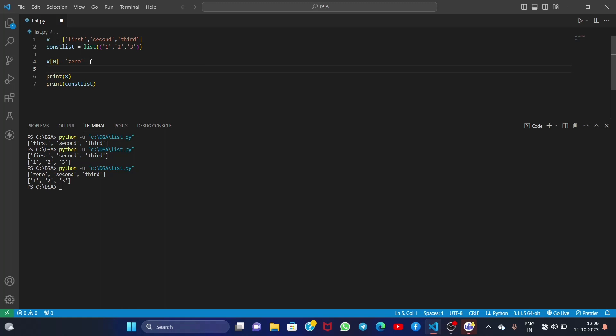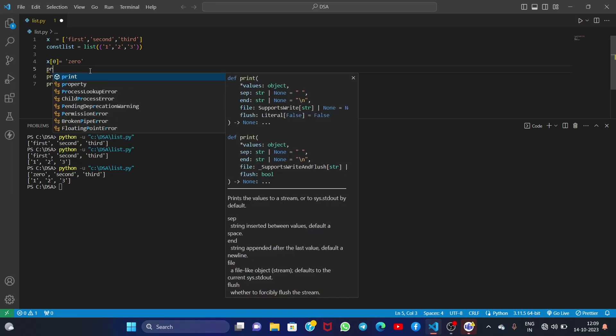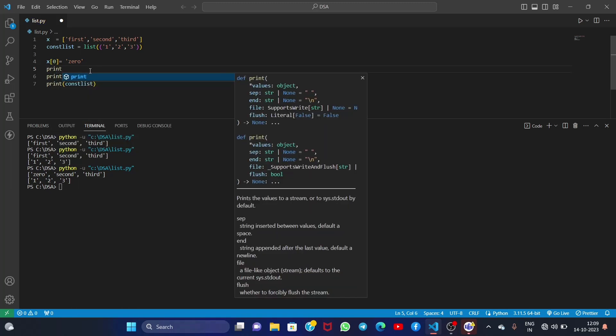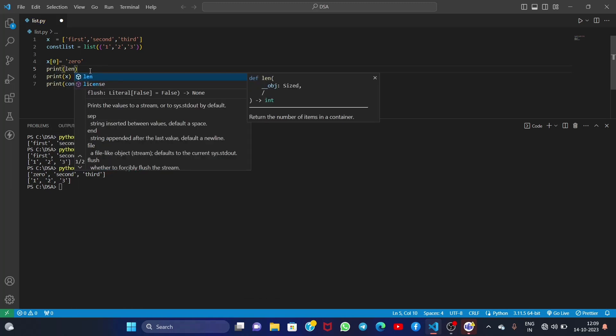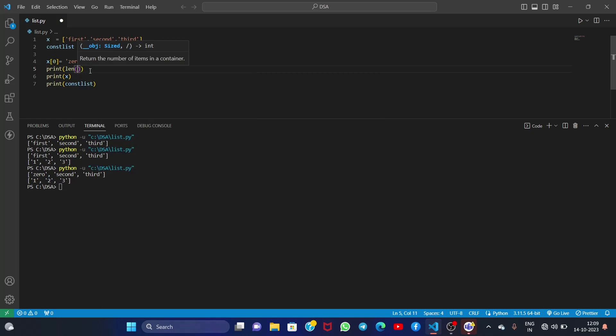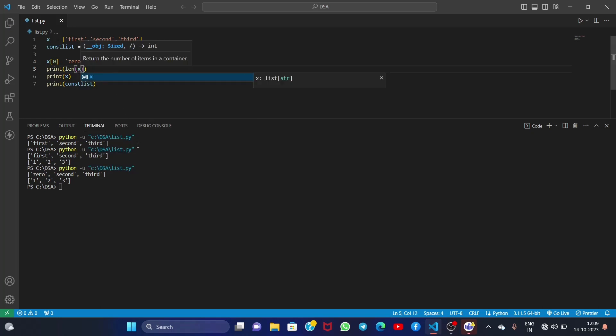And that was all about list. Let me show you one method also to find the length of a list. Print length and the name of your list x. So let's save it and run it. 3 - here the length of x is 3, so it printed 3. And then we printed our x list and then const_list.